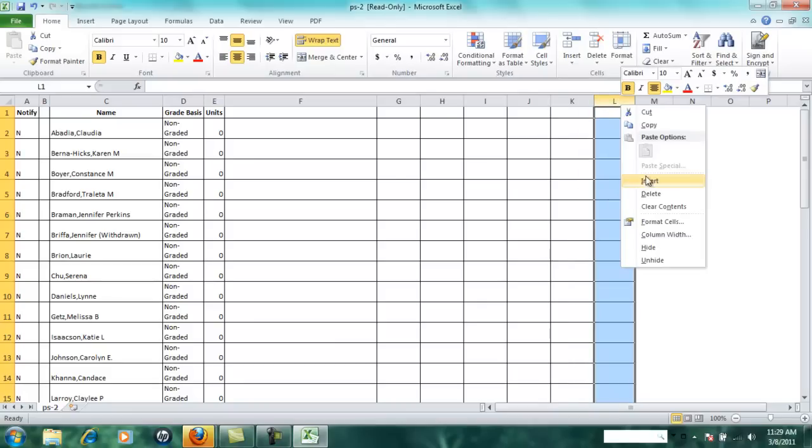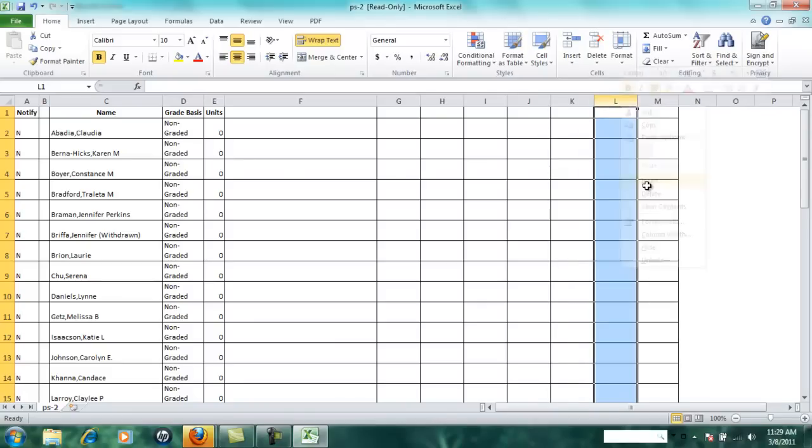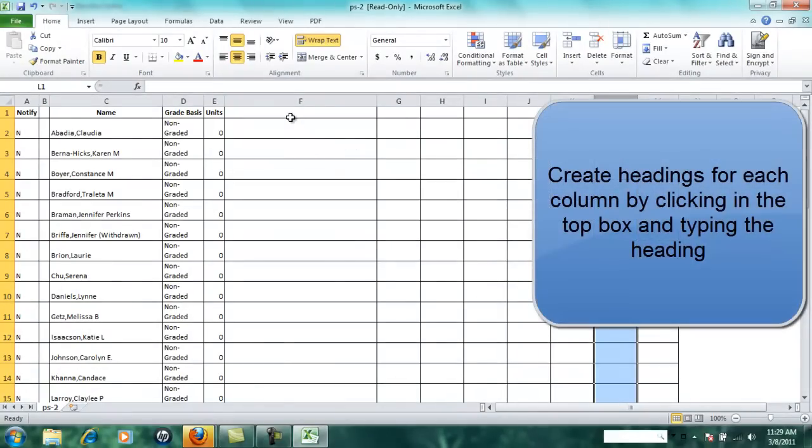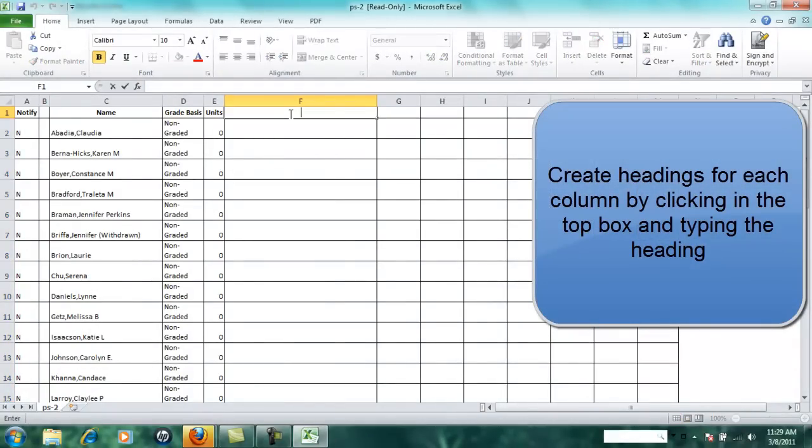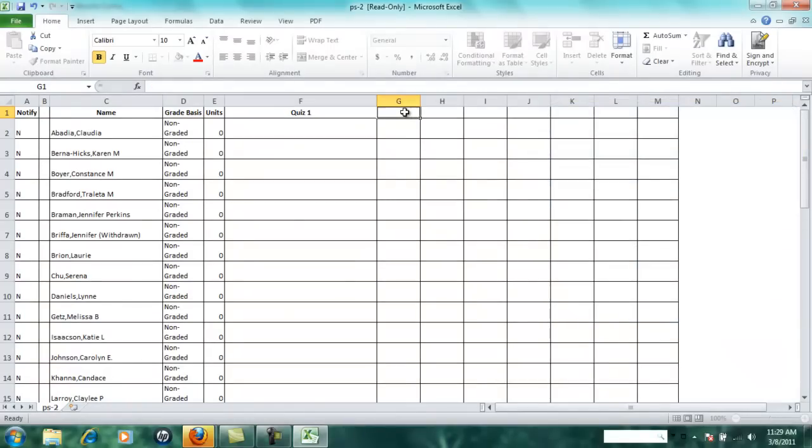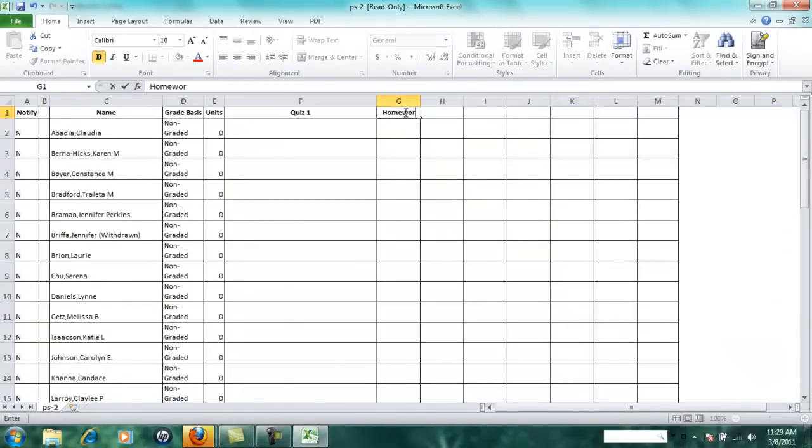In order to identify these columns, you'll have to create headings. For example, I could click here and this might be the column where I record the grade for the first quiz in the class. I might want a column for homework assignments.